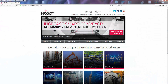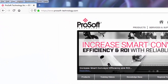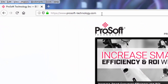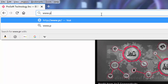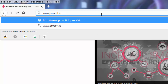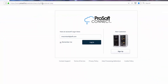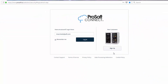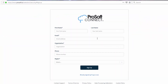To set up a ProSoft Connect account, go to www.prosoft.io and click the Sign Up button. It's totally free — just make sure that you use the same email to create this account as what you will use for the PDN subscription.